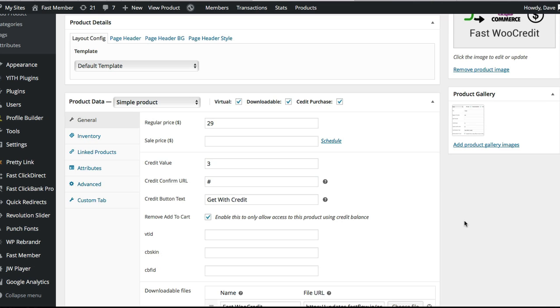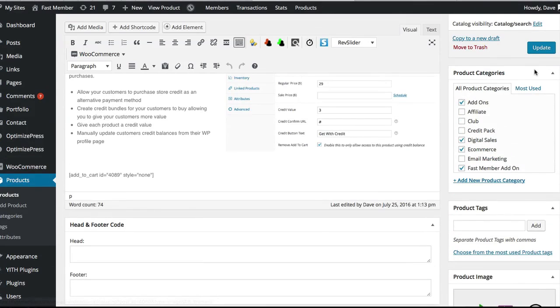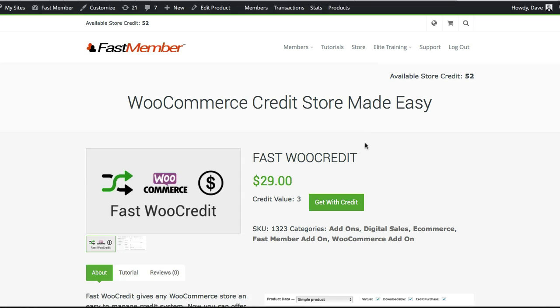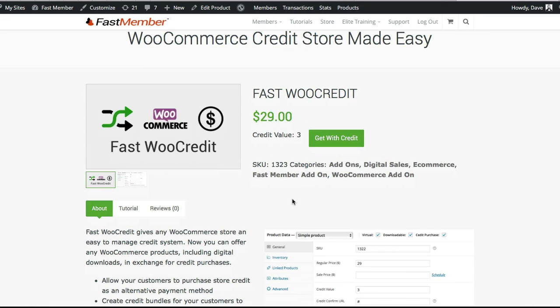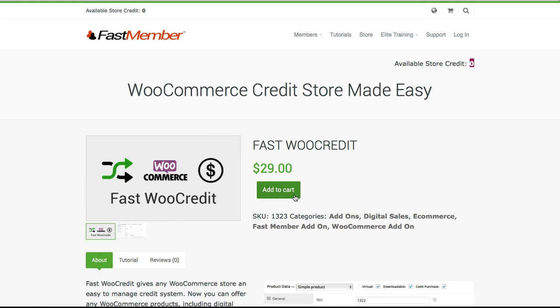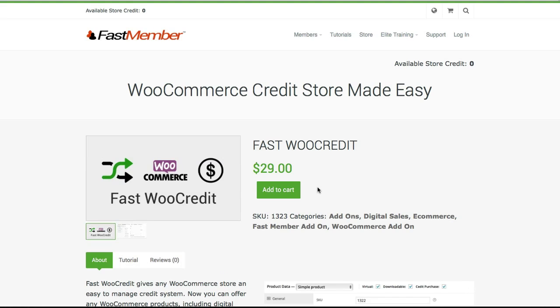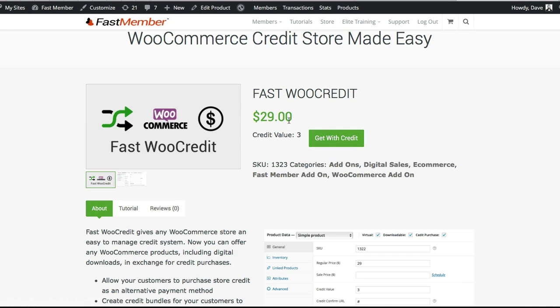This 'Remove Add to Cart' option will allow you to only purchase that product when using credit. If I check that and update, you can immediately see there's no option to actually buy it normally. When we're not logged in the option is still there, but if we're logged in as a member with credit, the only option is to get it with the credit.